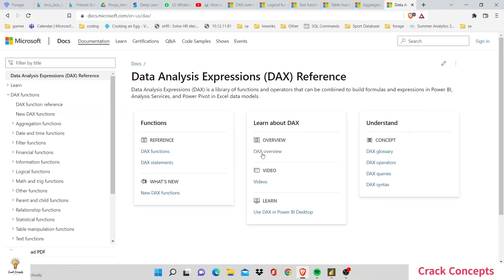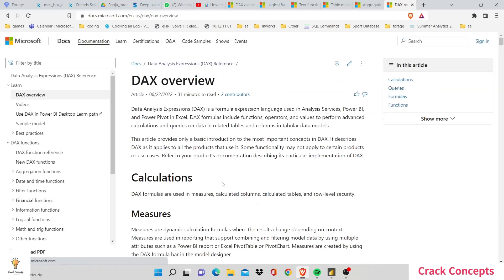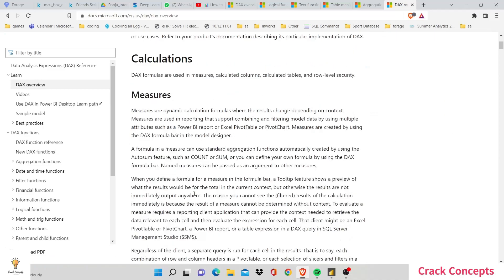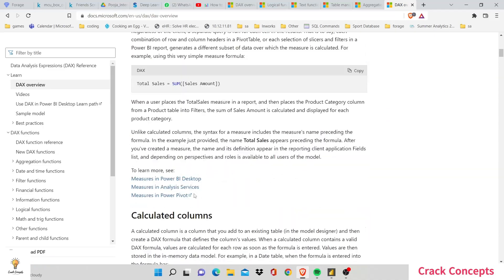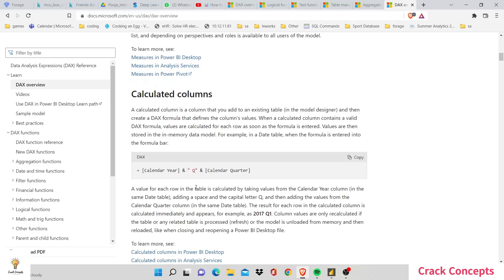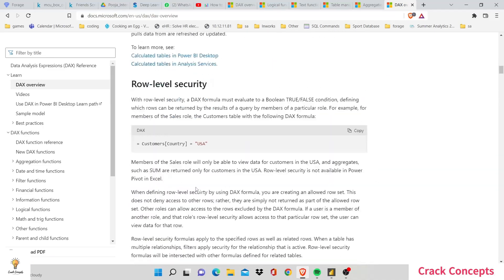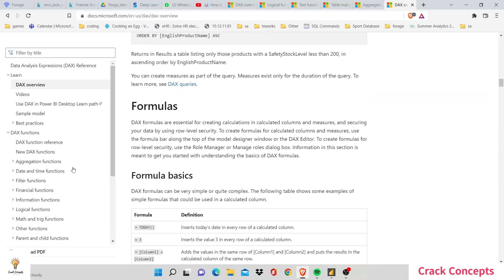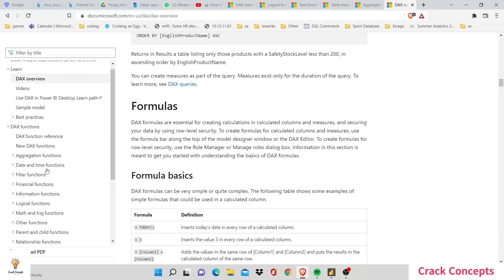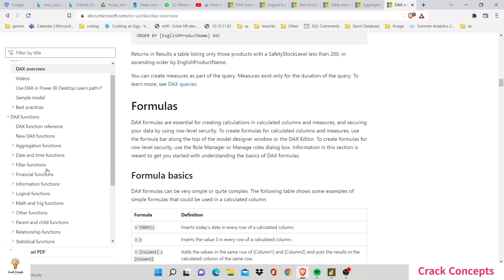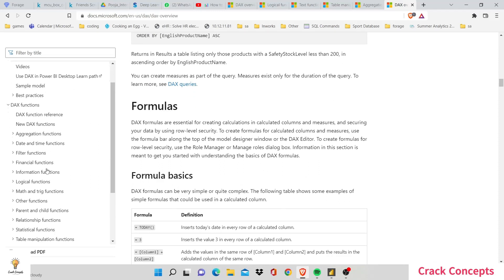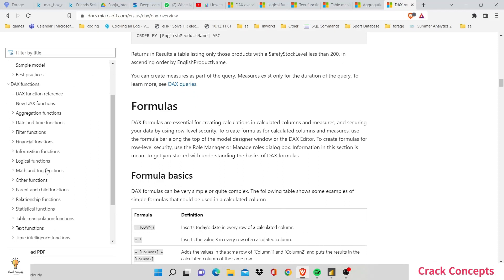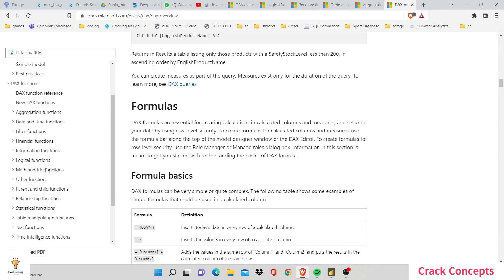So let's go over to DAX overview, and here you'll see all the types of different calculations available to you. You'll see that you have aggregate functions, date time functions, filter functions. The best way to learn these is to play around with them in your visualizations and see how they feel and look to you.